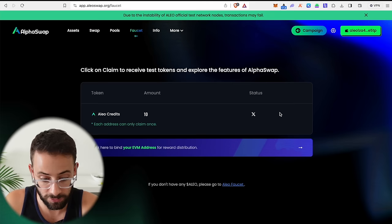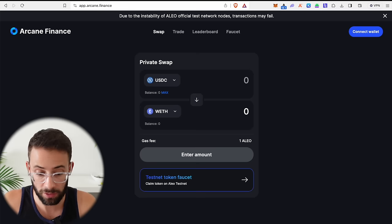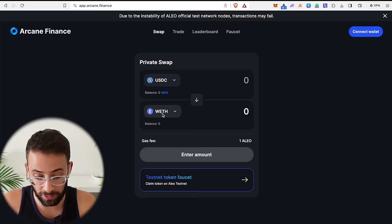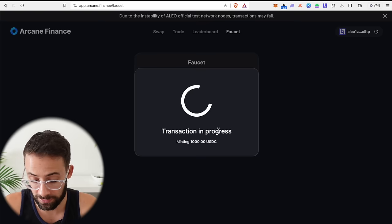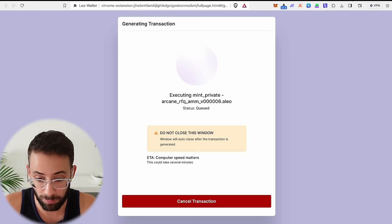And if you have any tokens available to claim here, there will be a button that says claim and you can click on it and go ahead and do so. Now, if there's nothing available to claim here, you can also go to arcane finance and connect your wallet to this one and try to claim here. Here you can select which token you want to mint from the faucet. So let's say USDC and select an amount, then hit claim and sign the transaction in your wallet.